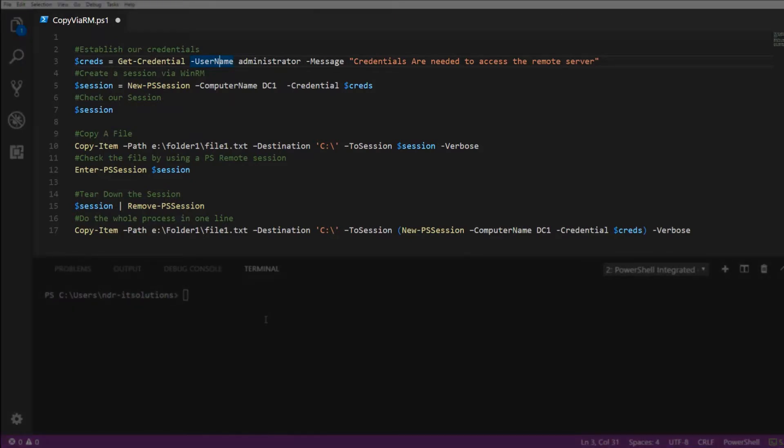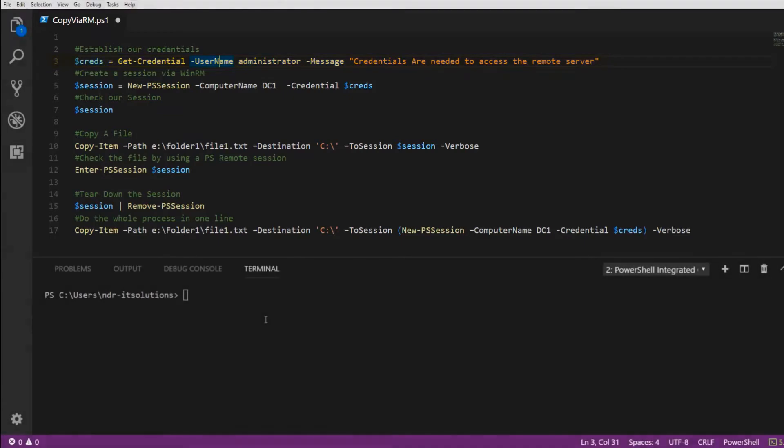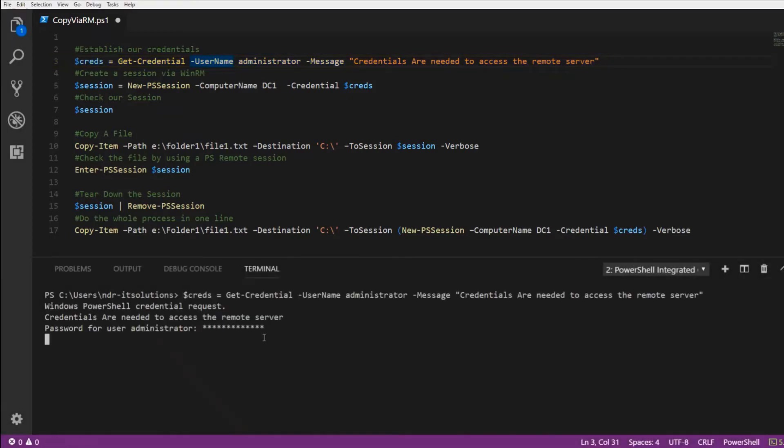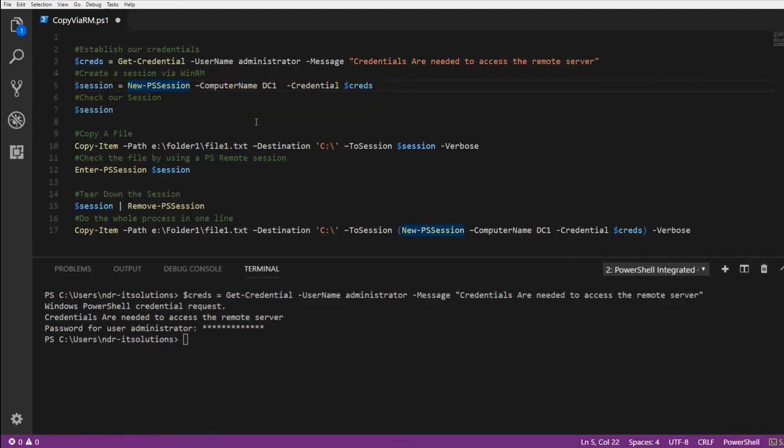First, let's set up a remote session. I will use Get-Credential to store my username and password for the remote server. Next, we'll create a new session and store it in $session. This will connect us to a server called DC1 with the credentials that we've just created.